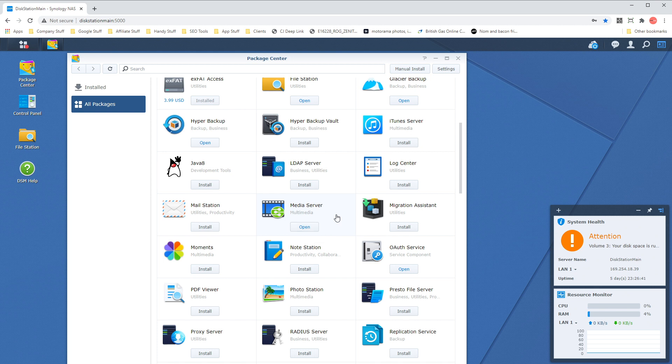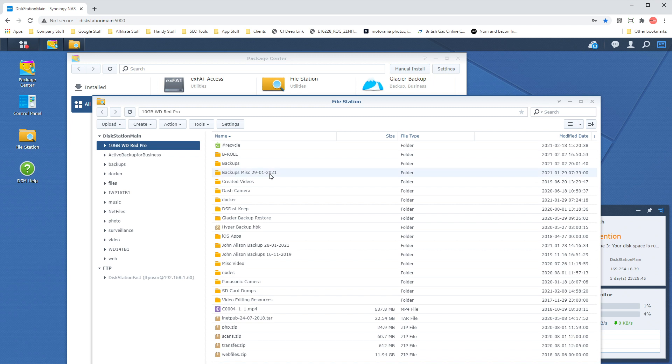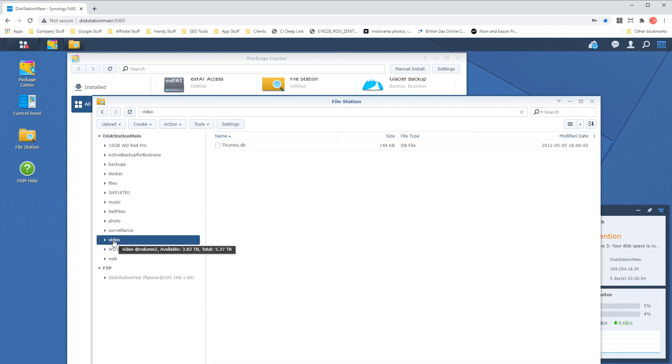So once Media Server is installed, we're going to head over to the file station and put in a sample video into the correct directory so we can stream this to the TV. Now under the main route you'll see a folder called video. In order to stream the video, we must put video files or subdirectories inside this video directory.